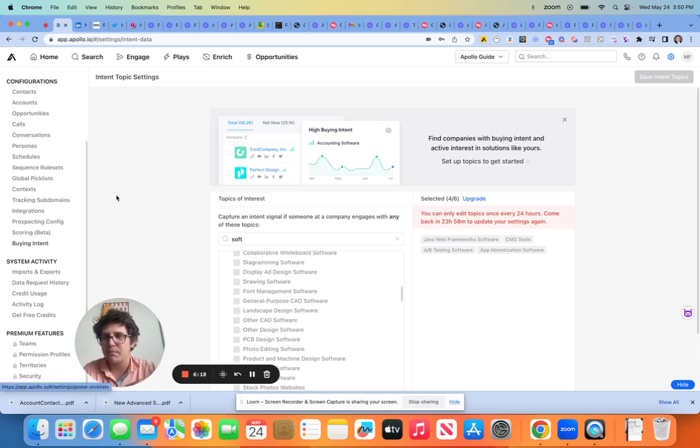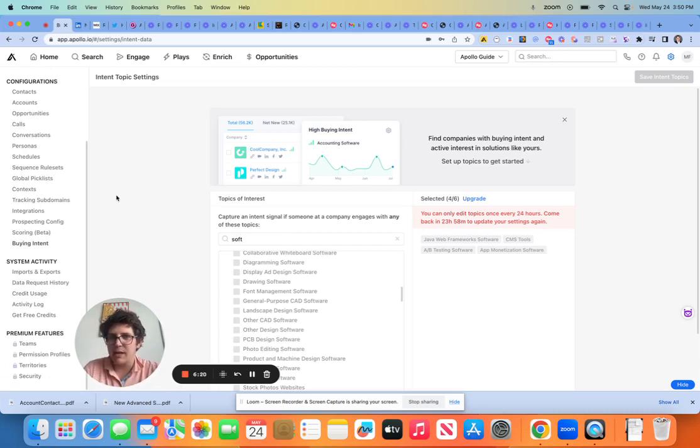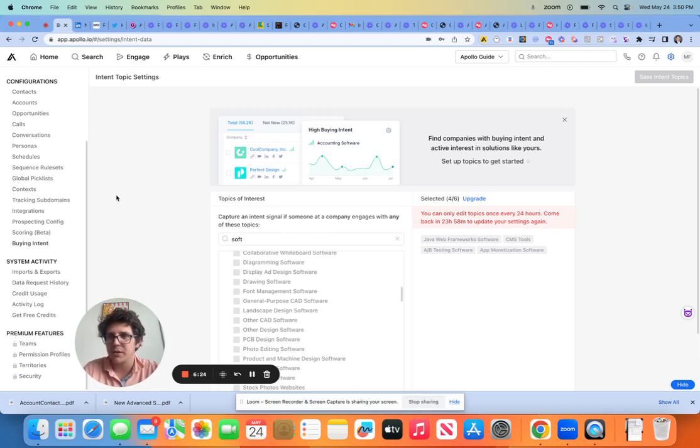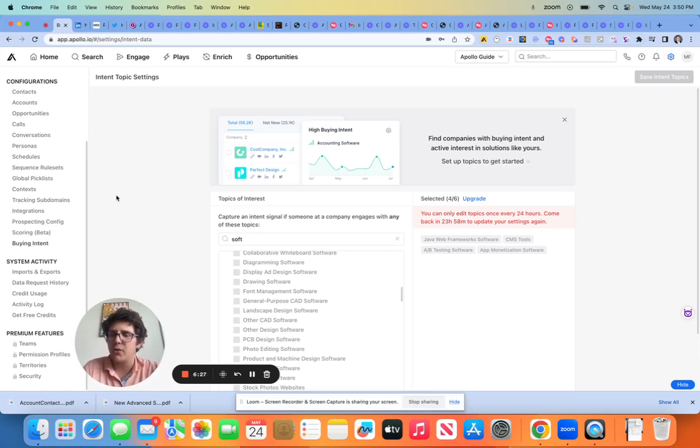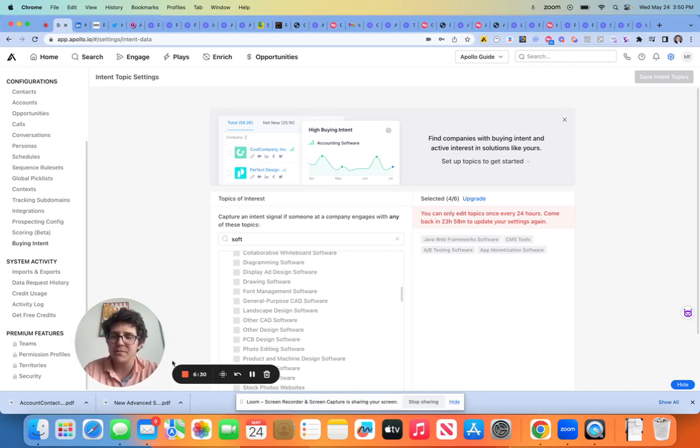Next, we're going to talk about doing prospect searches and finding net new leads. Cool. That's when it gets really exciting. So I'll see you there.